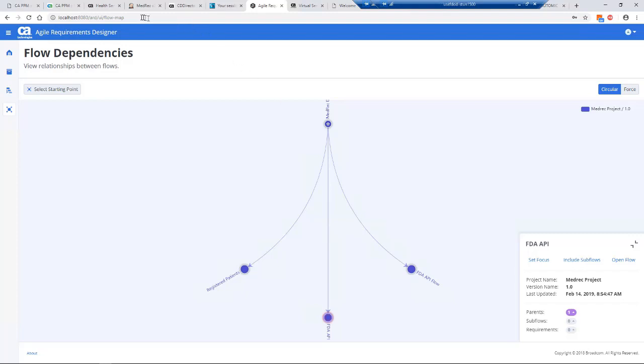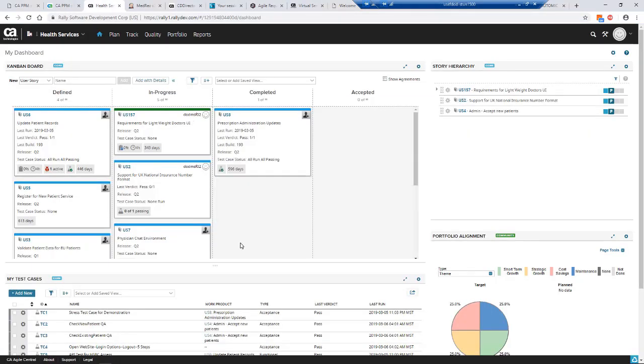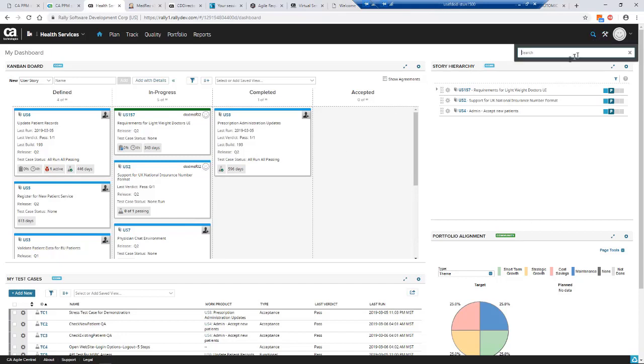Going back to Agile Central system, we showed you the creation of test cases and talked about how we could automatically generate test data on demand at test case creation or when we run the test case. But quite often there are manual test cases and you need to generate test data as a manual tester.